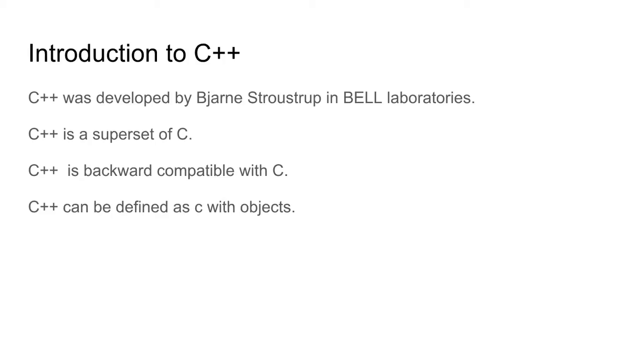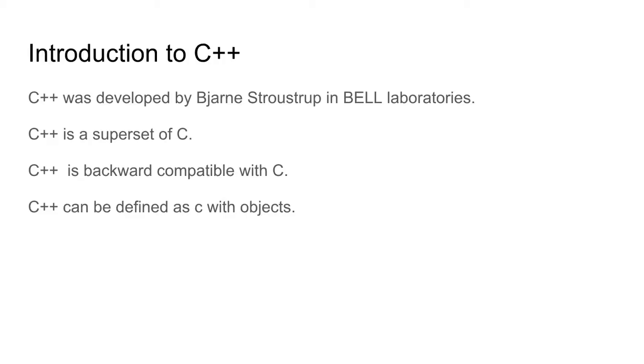We are going to study the object-oriented concepts of C++ in great depth in these videos. In the upcoming videos on C++, we will thoroughly study objects and classes, object constructors, friend functions, polymorphism, inheritance, and exception handling. All these things we will cover in great detail to the best of my capacity.